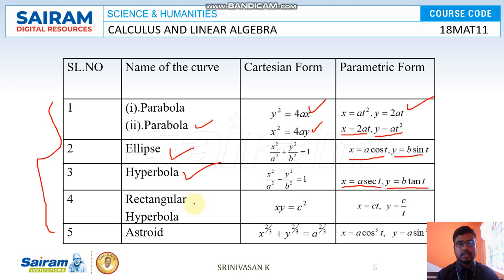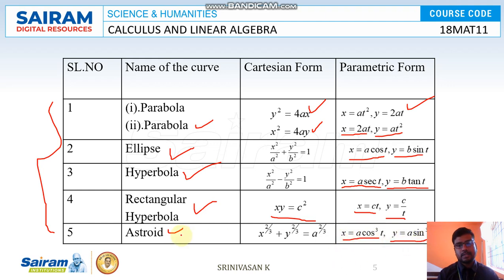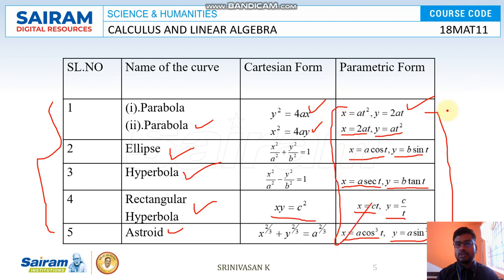For the rectangular hyperbola xy = c², we choose x = ct and y = c/t. For the asteroid x^(2/3) + y^(2/3) = a^(2/3), we choose x = a cos³t and y = a sin³t. These five parametric forms are important — you should memorize them in order to solve the problems.